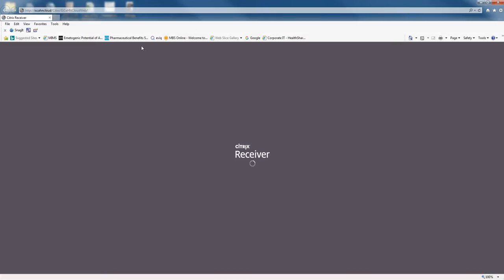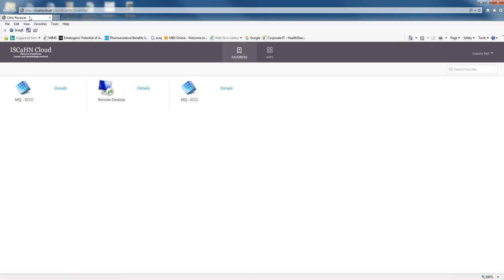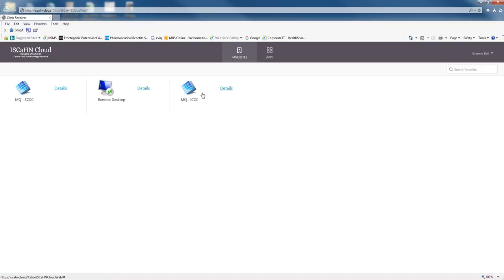Double click on that, it'll open the Internet Explorer Citrix page and then you would select a Mosaic icon. It doesn't matter which icon you choose from this window, it will take you to Mosaic.